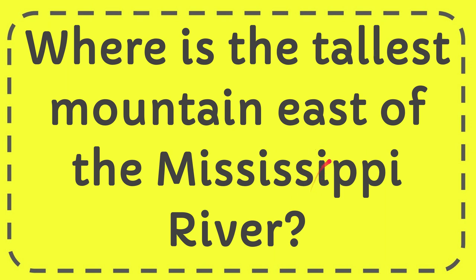In this video I'm going to give you the answer to this question. The question is where is the tallest mountain east of the Mississippi River.